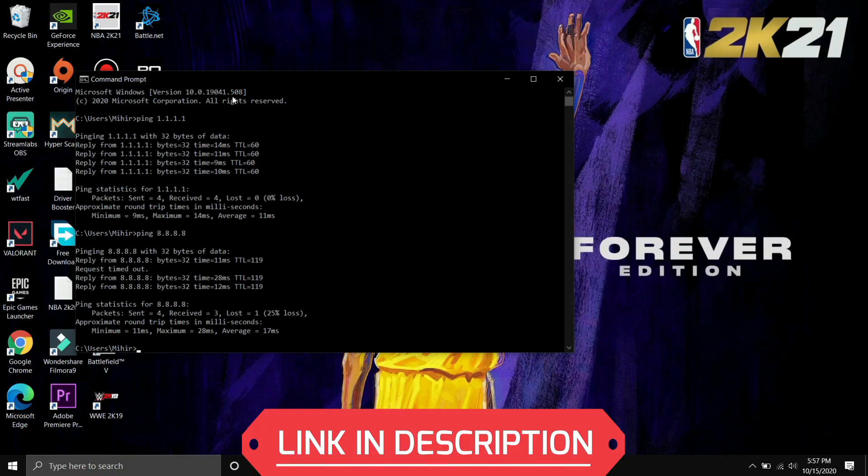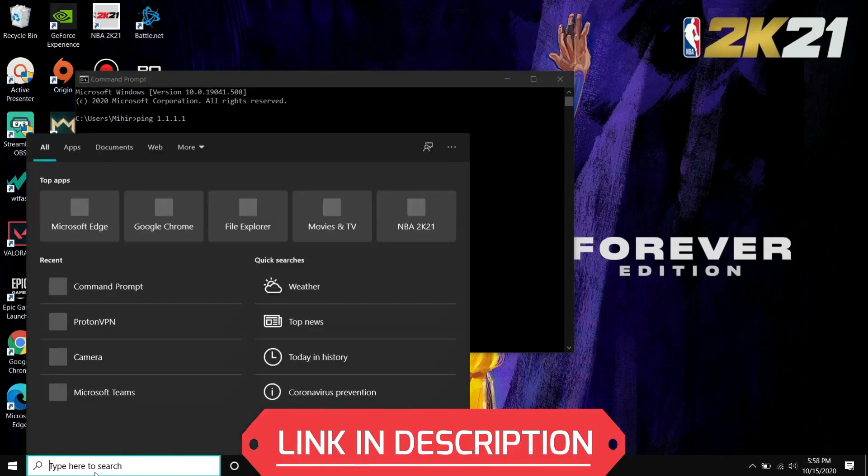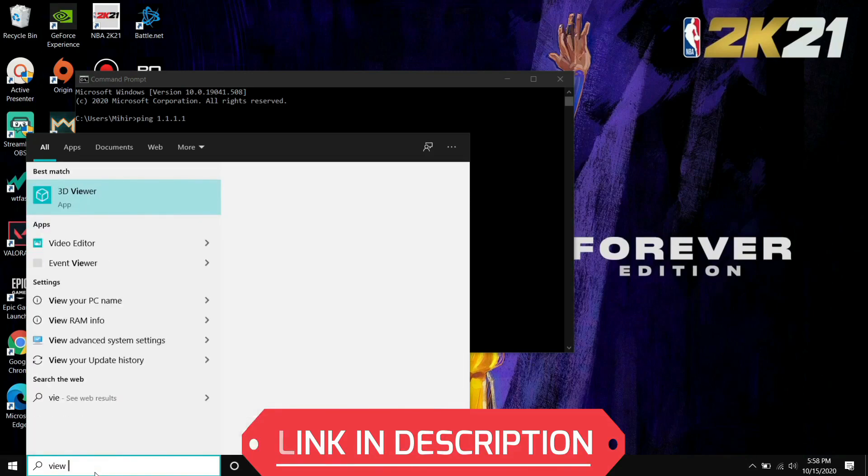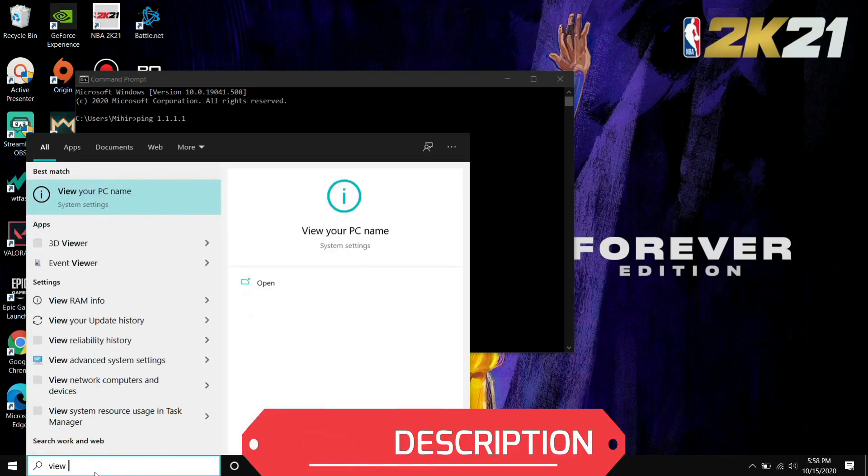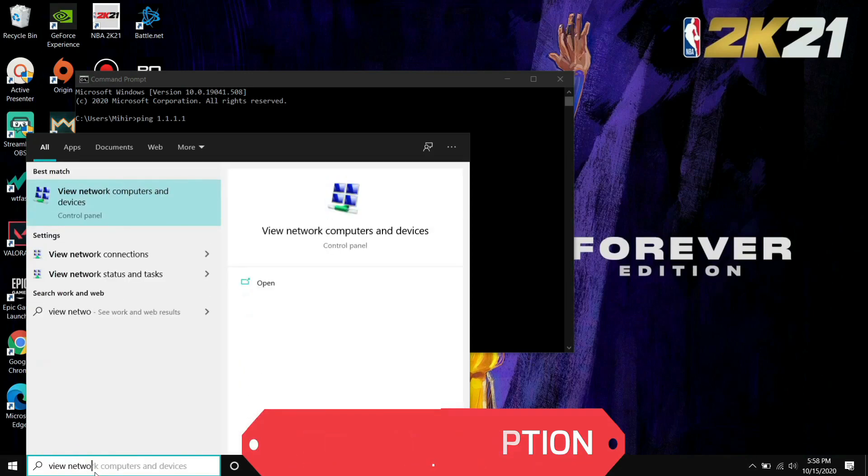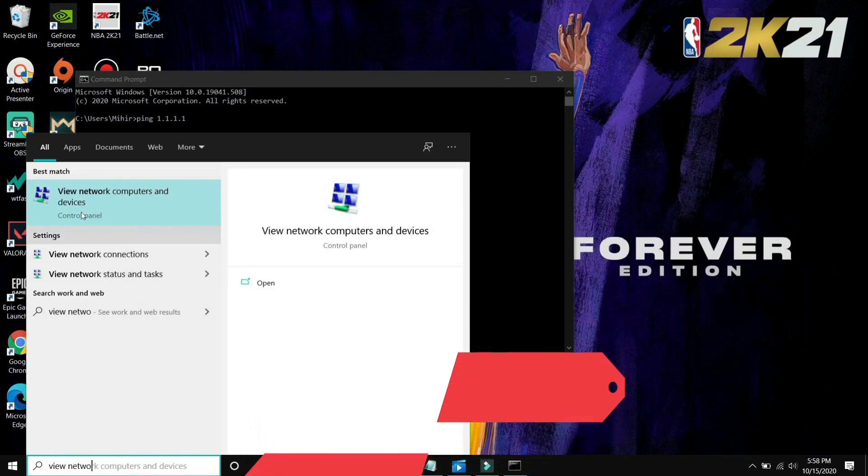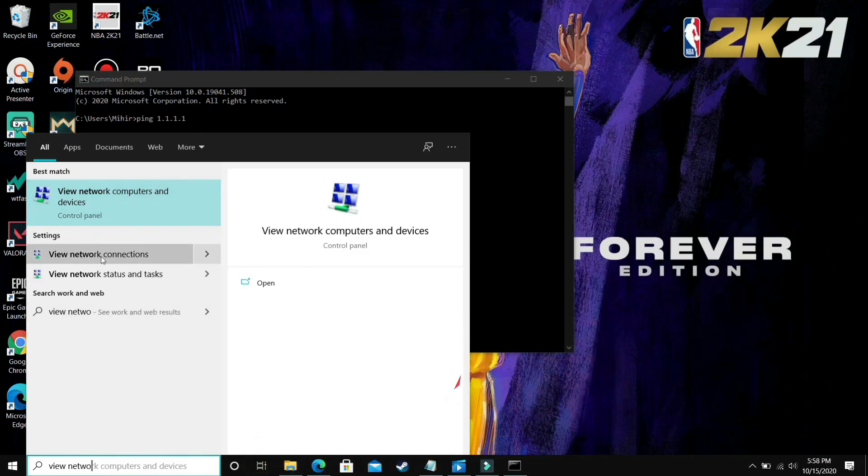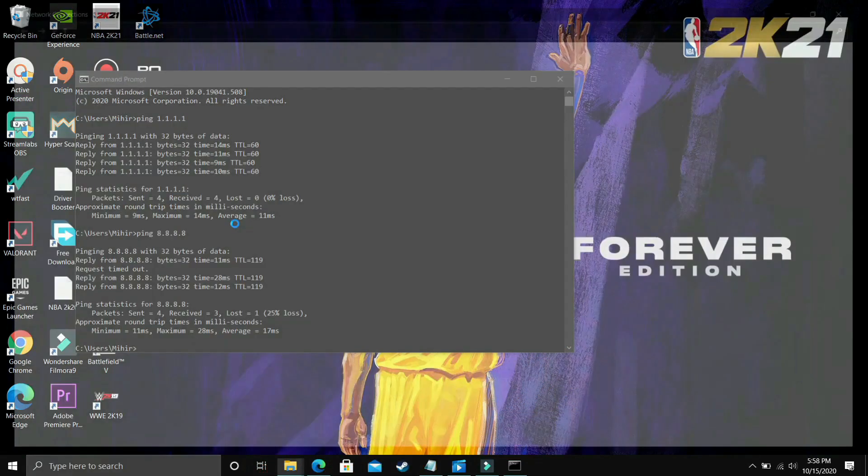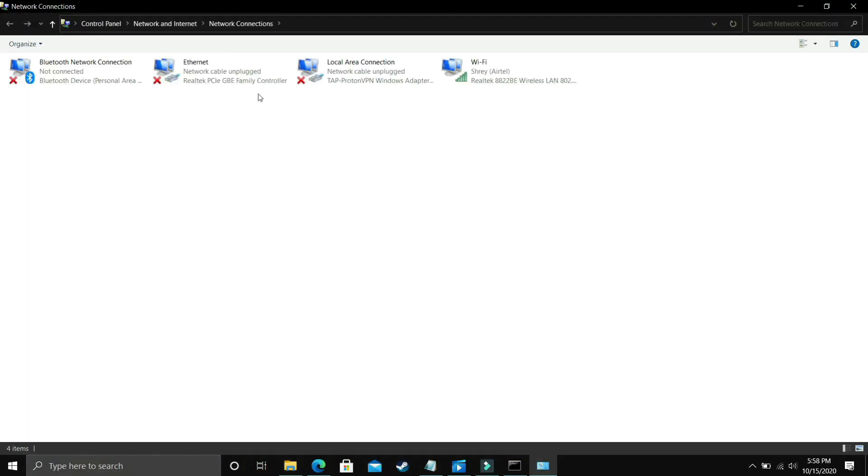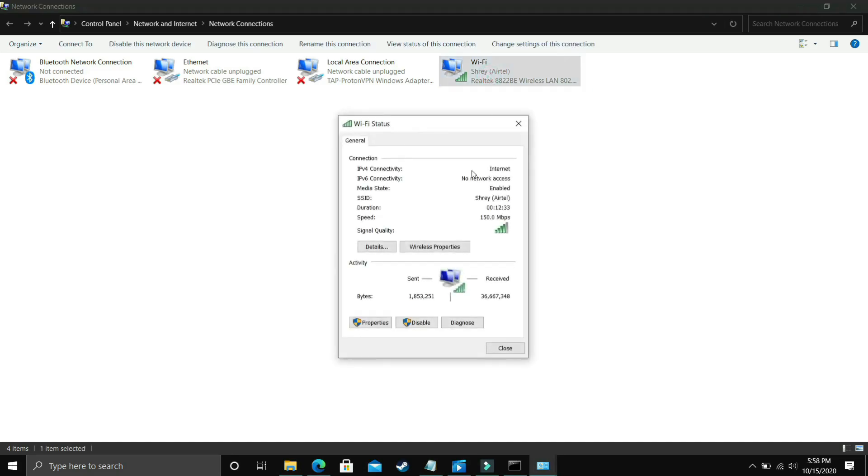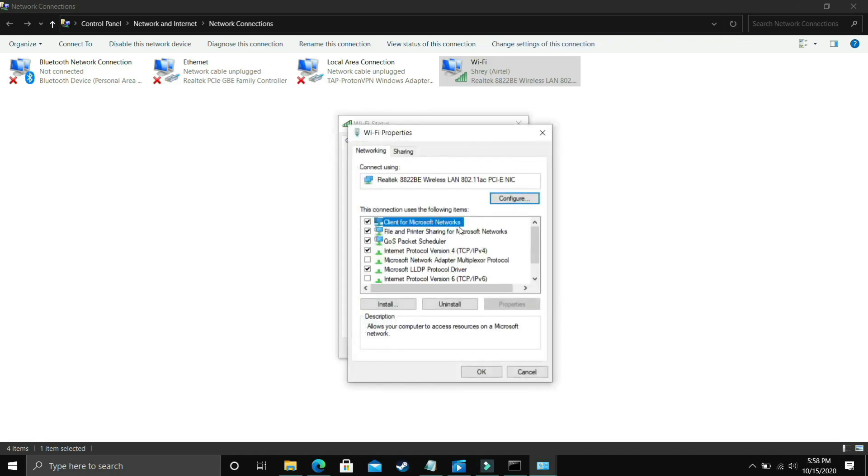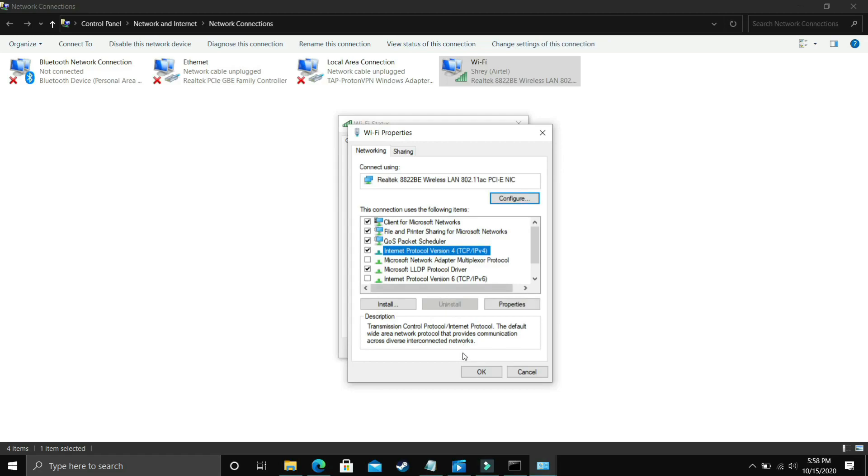You have to see which one is better for you and just remember that DNS. Now go to your network connections. Search for view network connections. You have to go to your current network to which you are connected right now. I'm connected to my Wi-Fi. Just double click on your Wi-Fi if you're connected to Wi-Fi, or select your Ethernet if you're connected to Ethernet, and go to properties. In properties, you have to select Internet Protocol version 4 and click on properties.